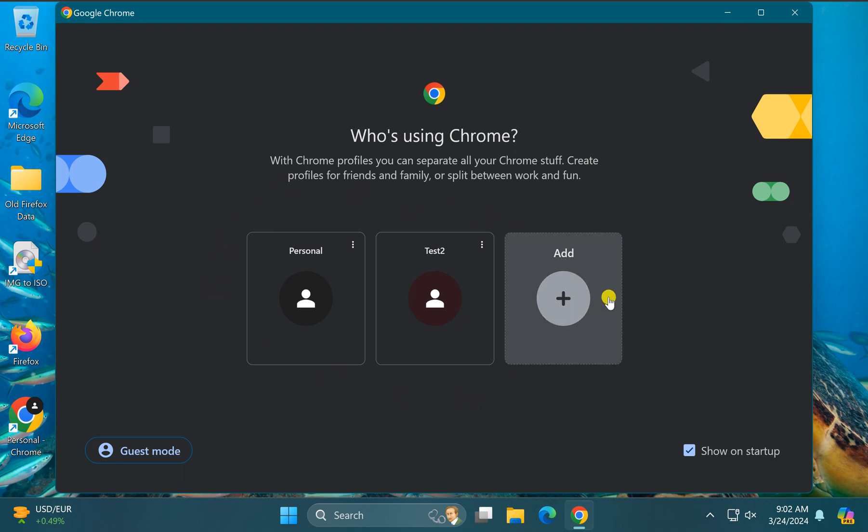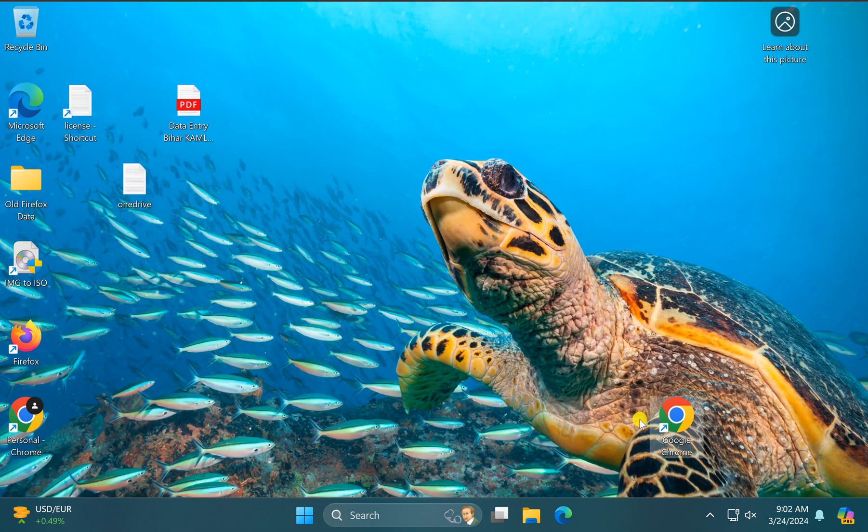And in case you want to disable the profile selector, uncheck this option show on startup. Close the Chrome browser and reopen it. It will not show the profile selector.